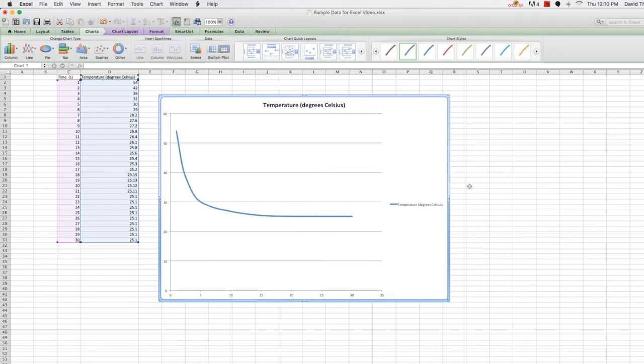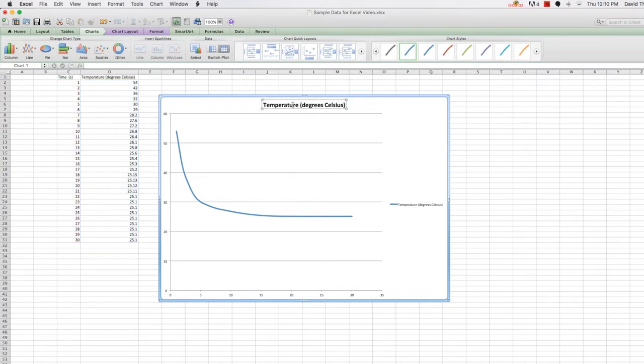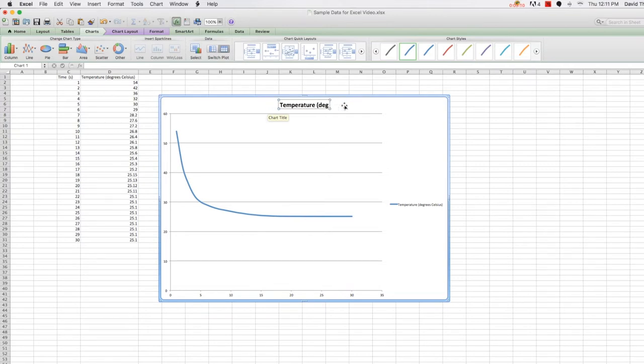For instance, the current title doesn't give a good description of the data represented in the graph. So to change it, let's click on the title to select it, and then click one more time to be able to edit the text. So now we can edit it very much in the same way that you would with a Word document.